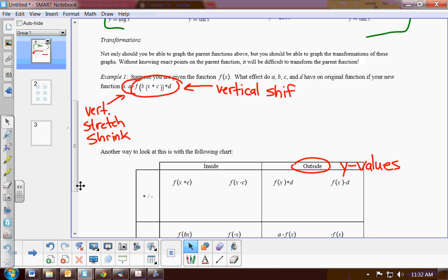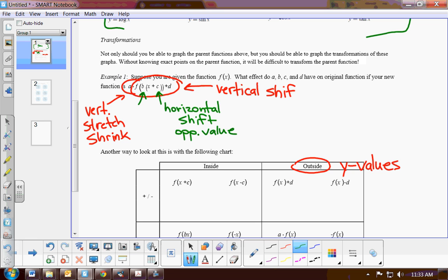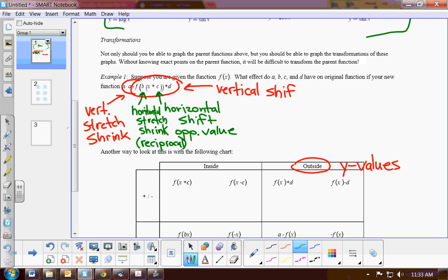Now let's talk about a change within the parenthetical statement. Inside the parenthetical statement it's a little different in that it uses either the opposite value or the reciprocal. For example, plus C — this is going to be your horizontal shift, but it's always the opposite of the value of C. The B is a horizontal stretch or shrink — if you were to take the graph and stretch it like a rubber band horizontally or shrink it in. For the horizontal stretch or shrink, you actually take the reciprocal of the value and multiply by it.